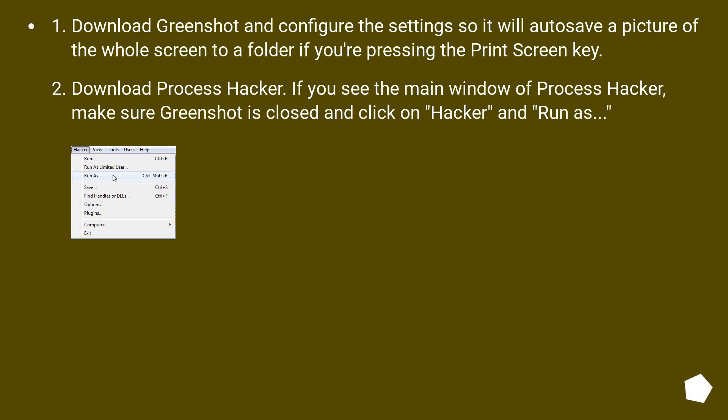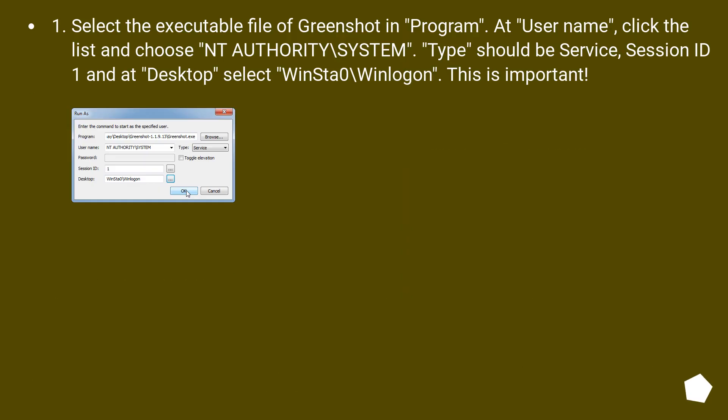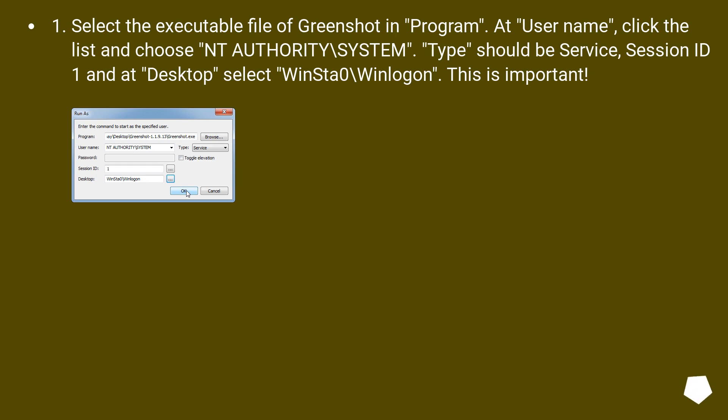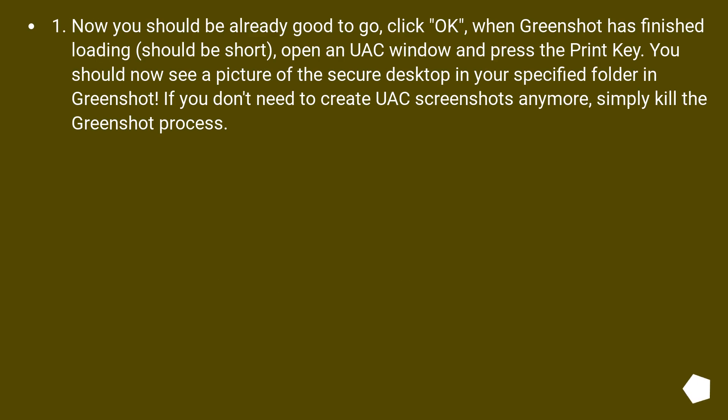Download ProcessHacker. If you see the main window of ProcessHacker, make sure GreenShot is closed and click on Hacker and Run As. Select the executable file of GreenShot. At user name, click the list and choose NT Authority\system. Type should be service, session ID 1, and at desktop select winsta0\winlogon. This is important.